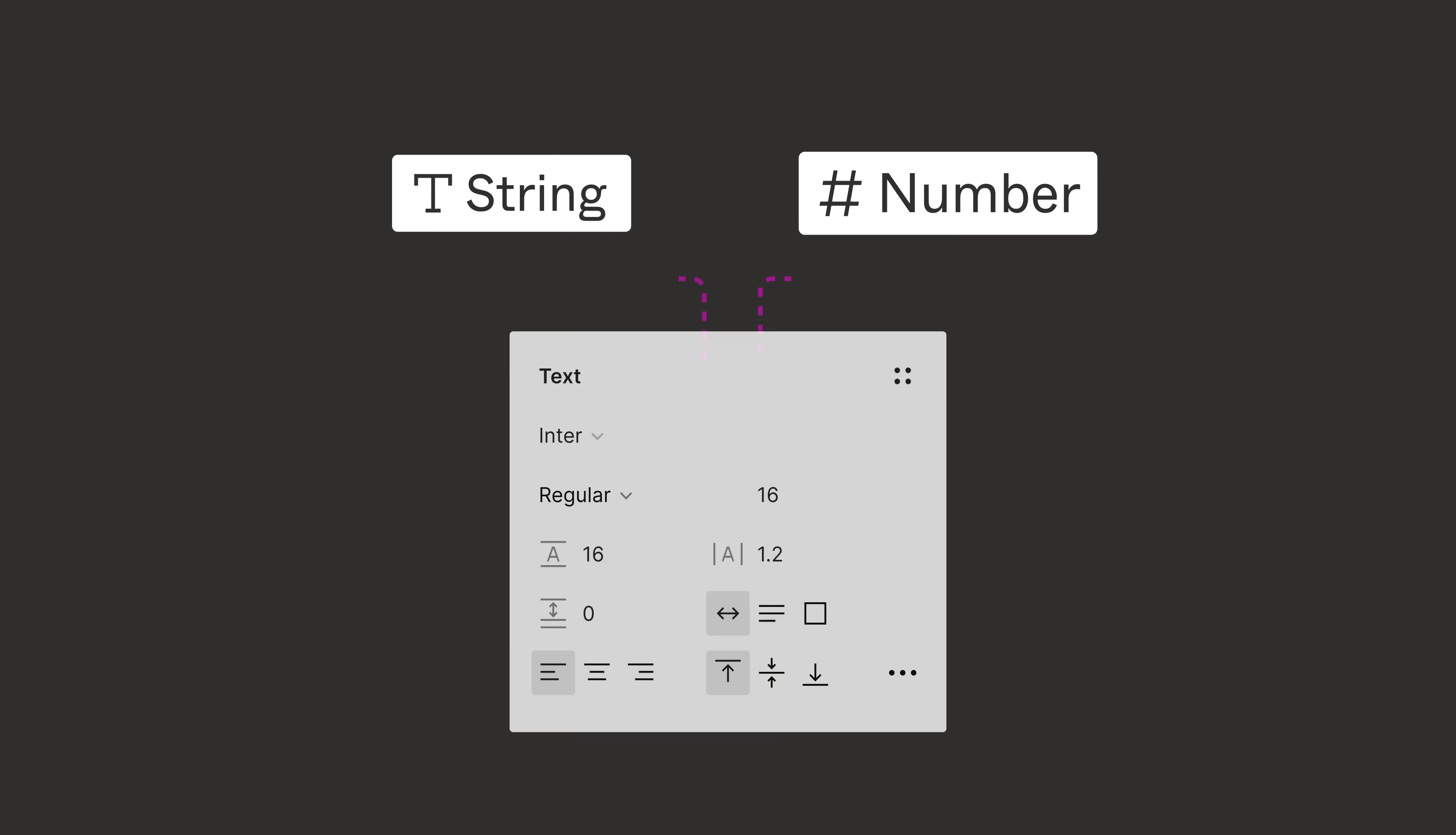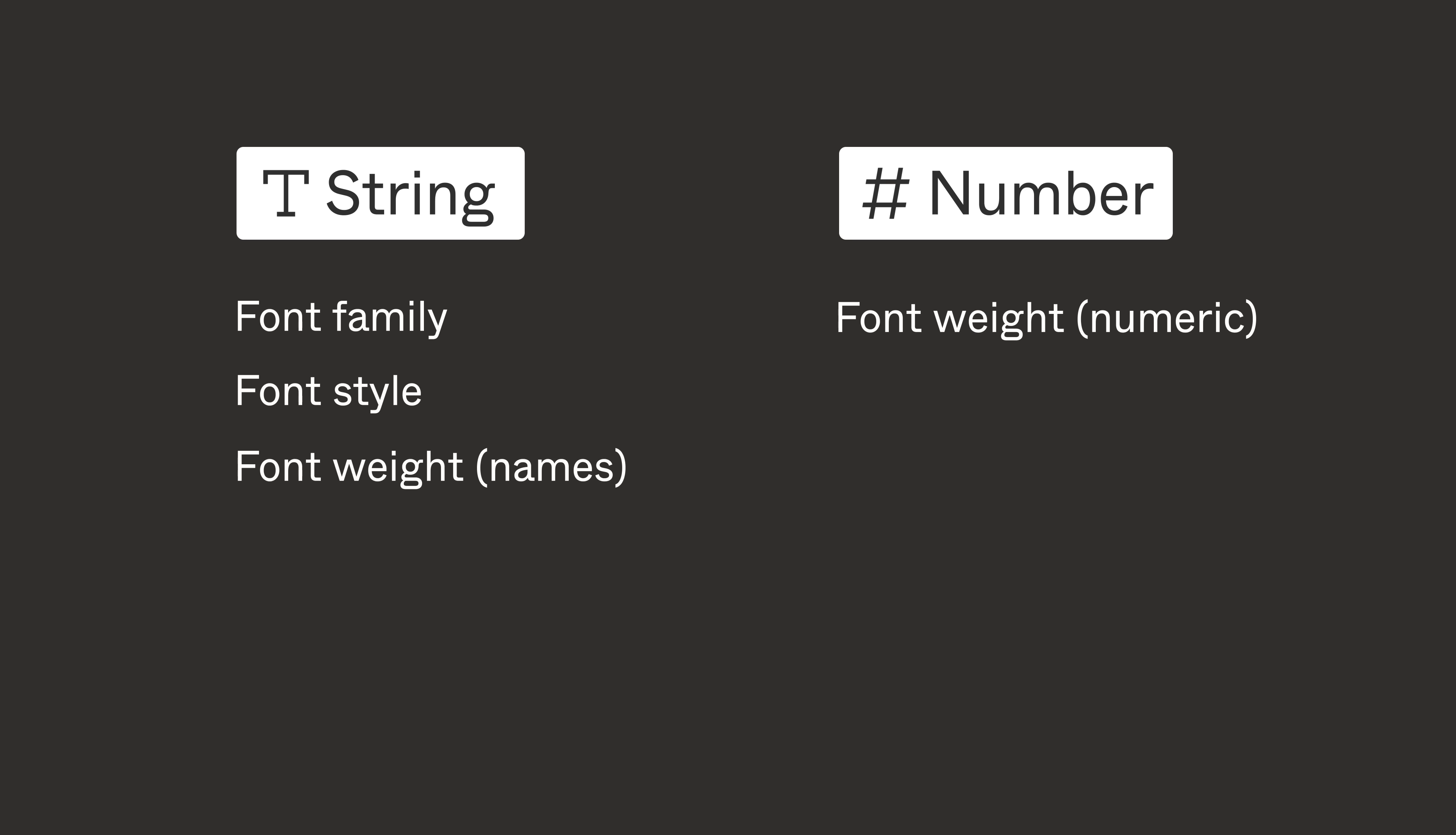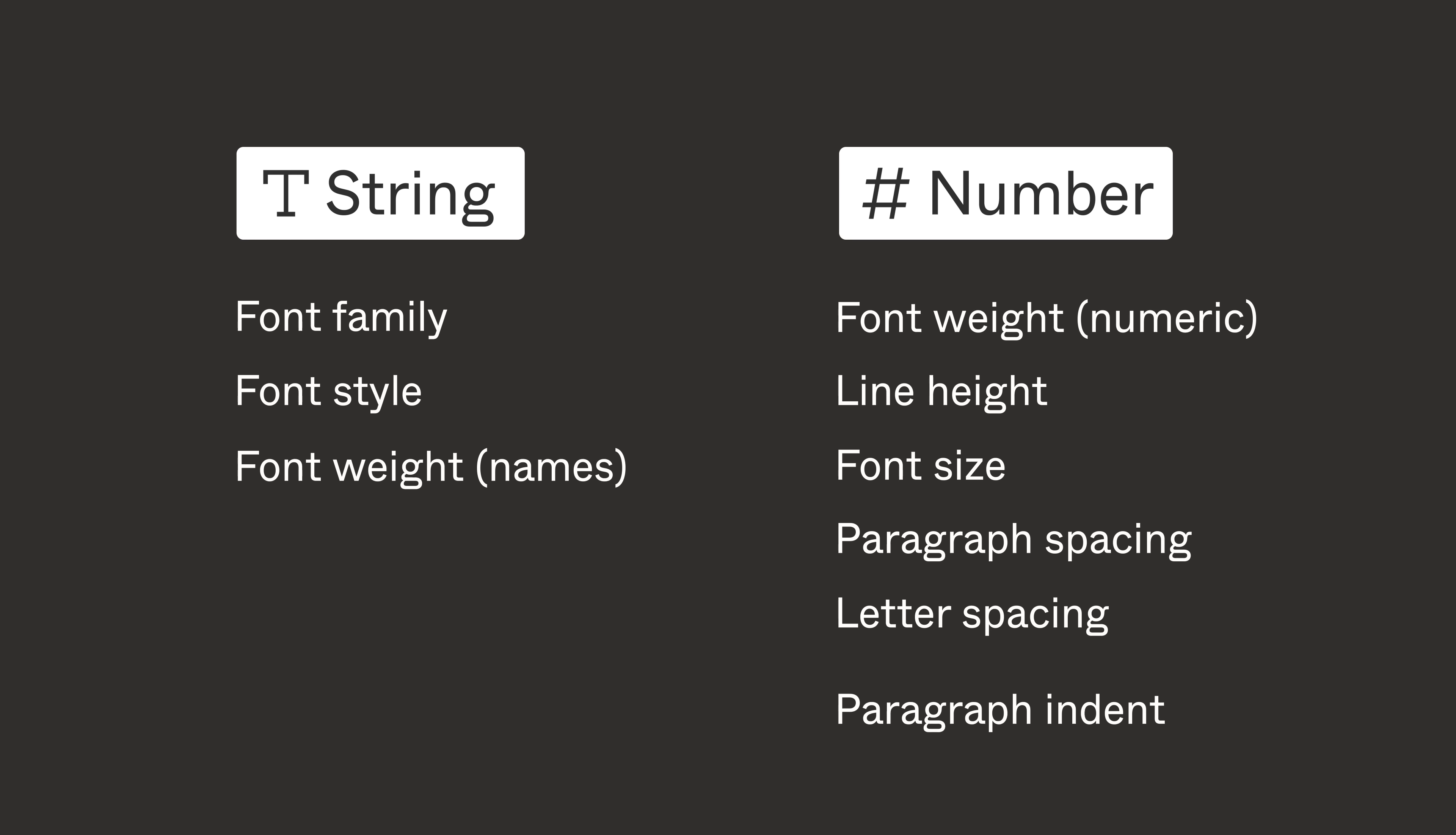String variables can be applied to font family, font style, and font weight names. Number variables support numeric values of font weight, as well as line height, font size, paragraph spacing, letter spacing, and paragraph indent.